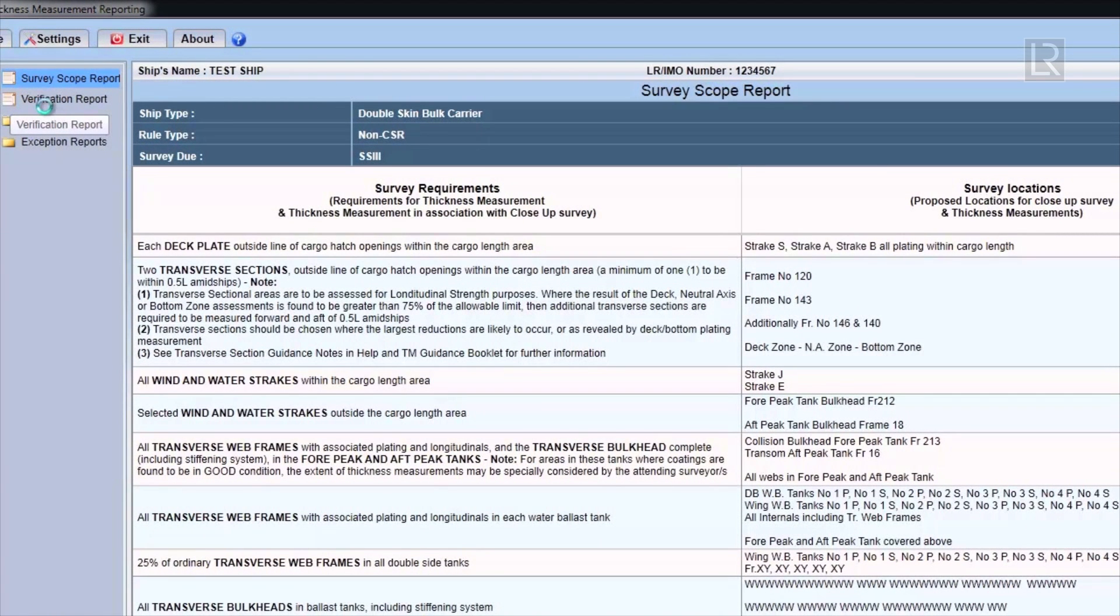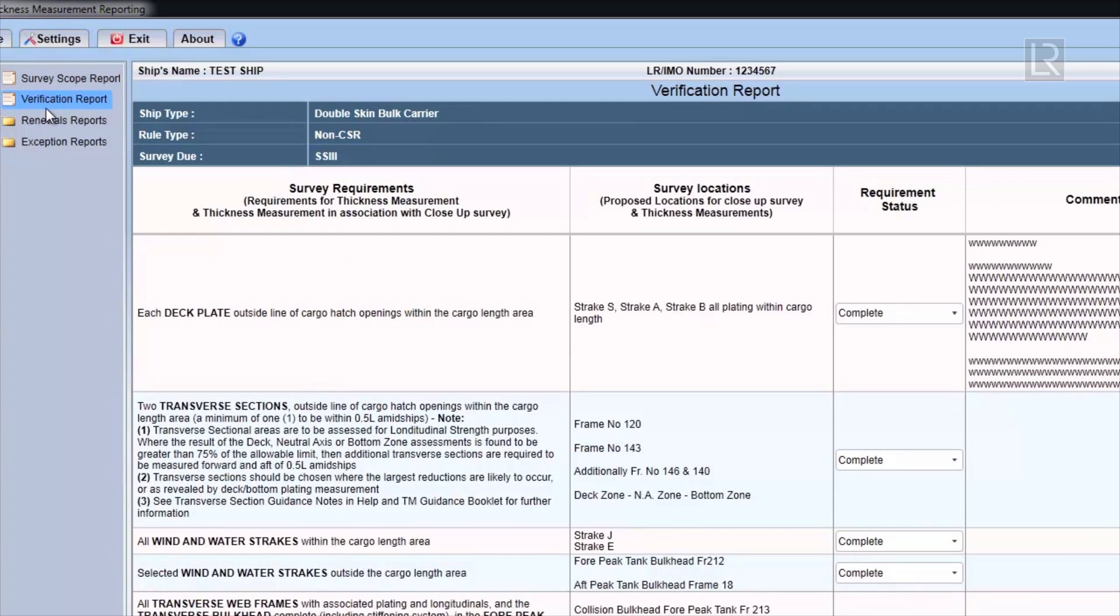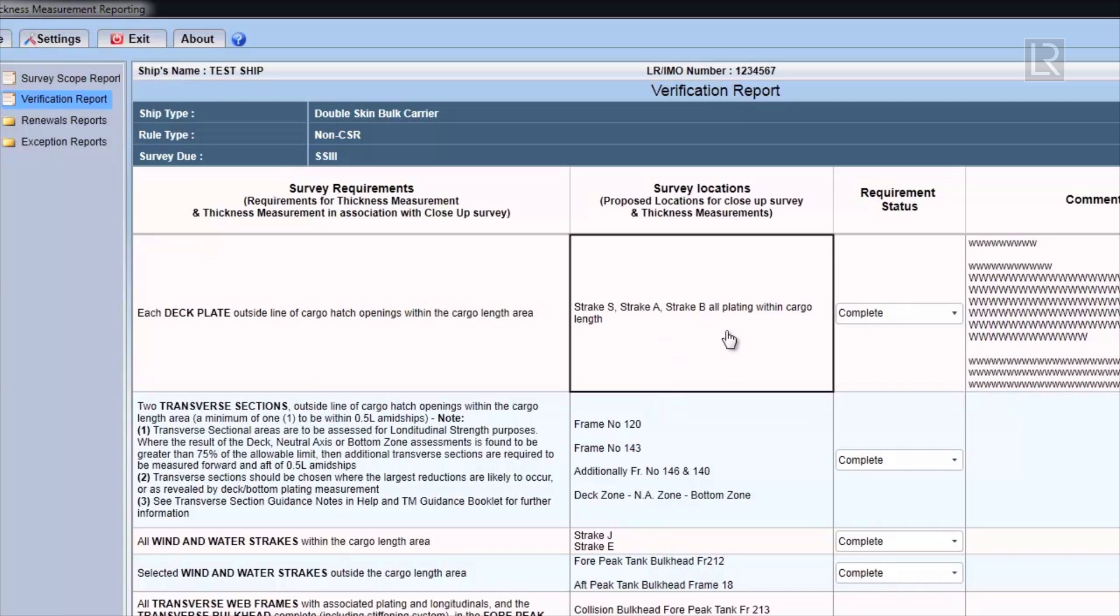The Verification Report will display the Survey Scope for the particular survey. The Survey Location column is also taken from the Survey Scope Report; it cannot be edited here.